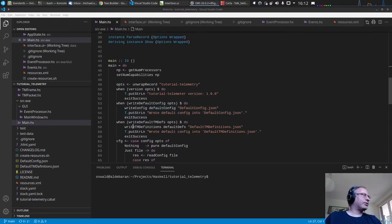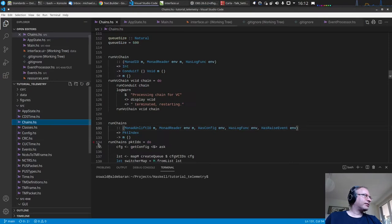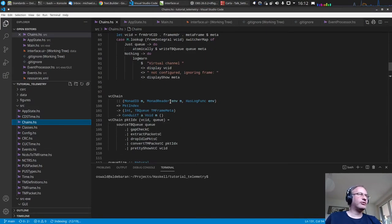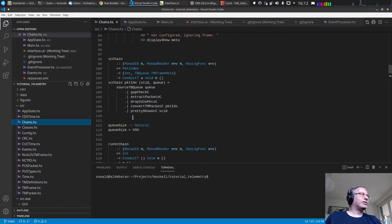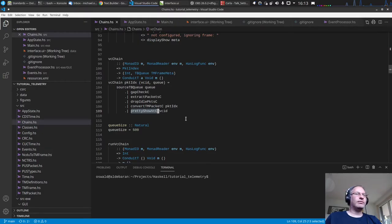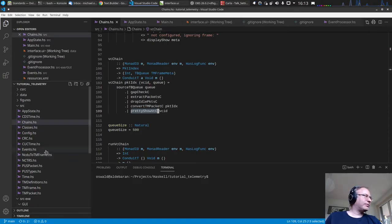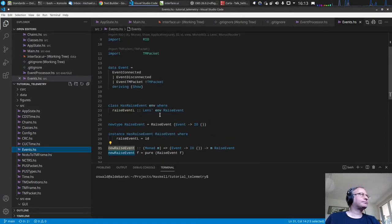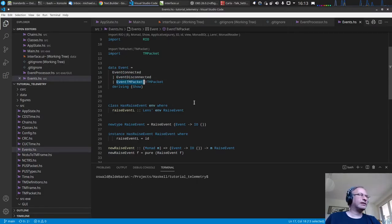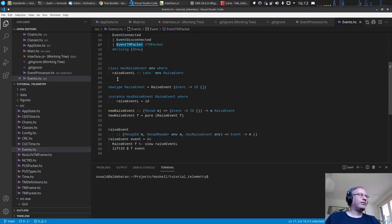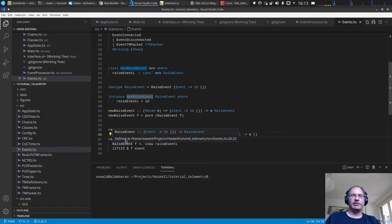We want to display the packet. In our chains file we have defined our processing chains — our conduit chains — and currently for the virtual channel chain the last thing we do is a pretty-show of the converted telemetry packet. Now we want to send it to the graphical user interface. We've already added the functionality: we have events for connected, disconnected, and sending a packet to the GUI, and a raise-event function callable from inside the remote.